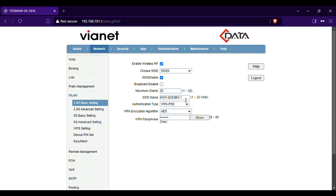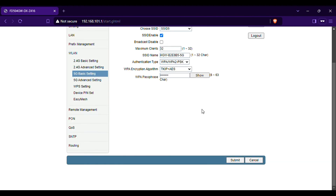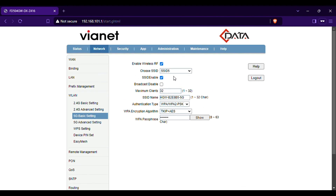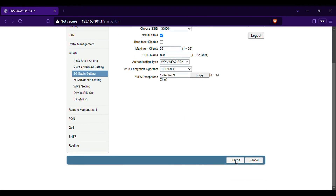I click enable. I click name. I click password and submit. I click 5. I click SSID 2. I click 6. I click enable. I click password. I click submit.